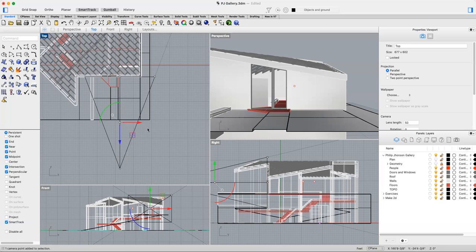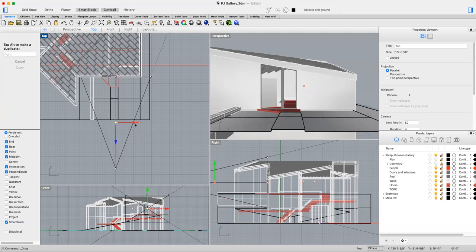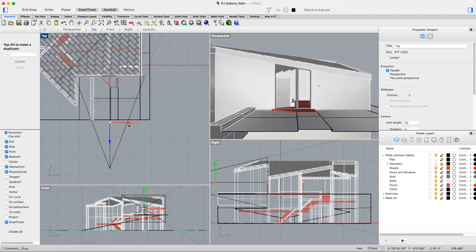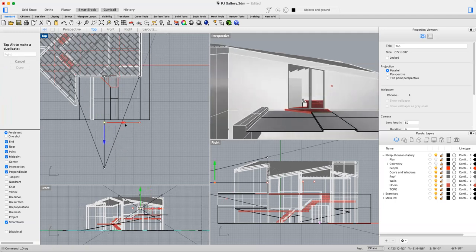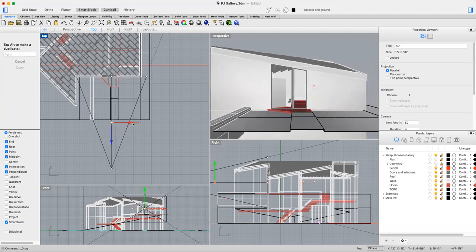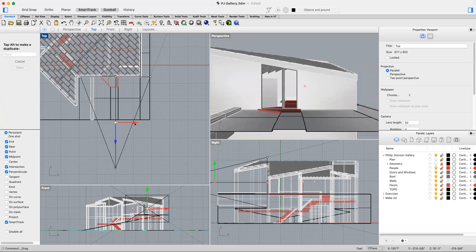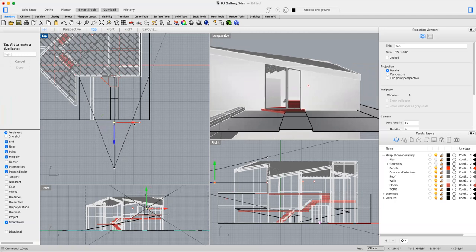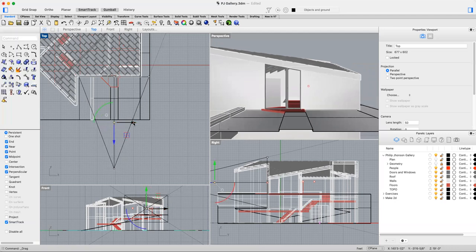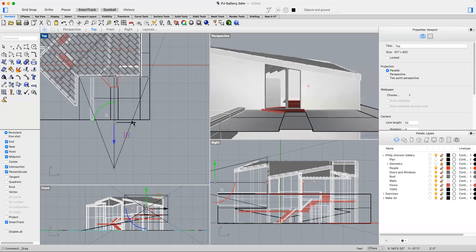I'm going to select that point and use my gumball to pan right and left, and line up the camera on the center of that path. You can notice as you move the camera in top view, your perspective scene changes because that camera is the view that that perspective viewport is giving you.